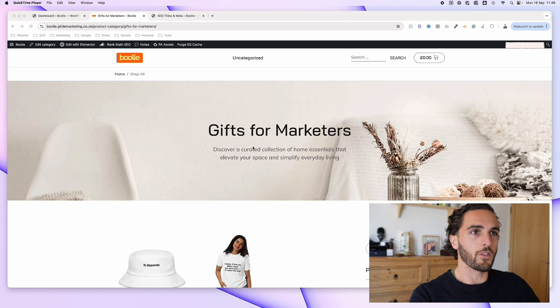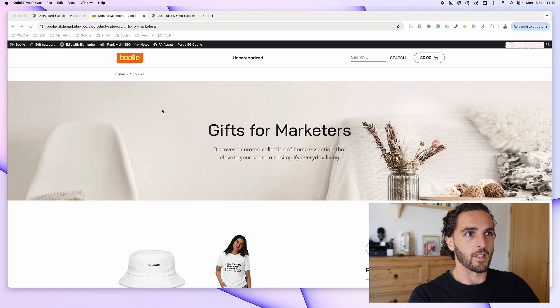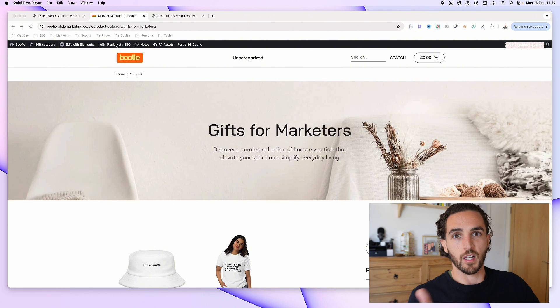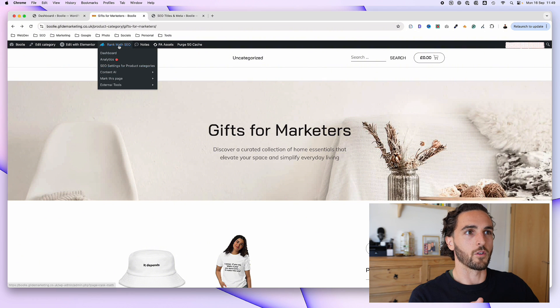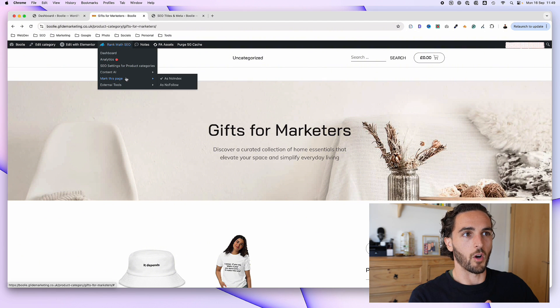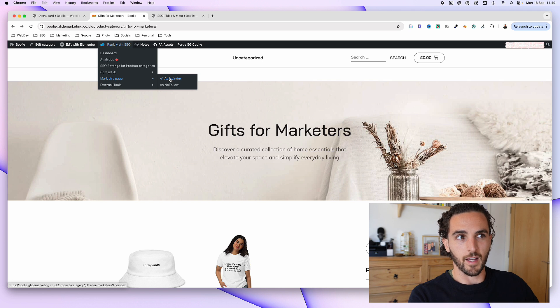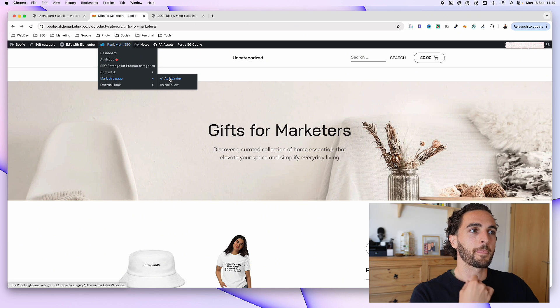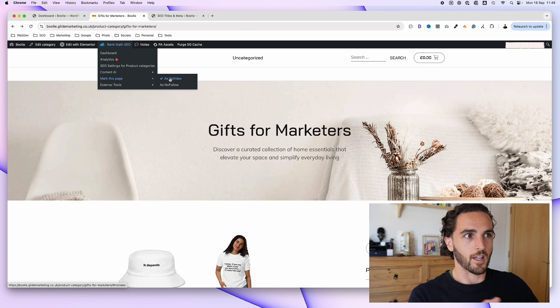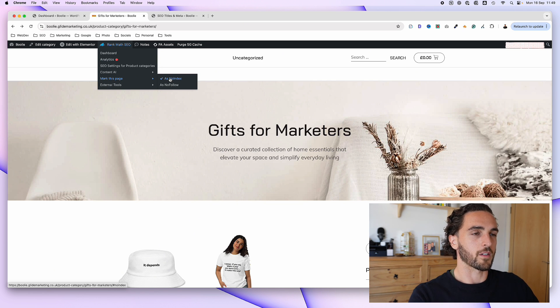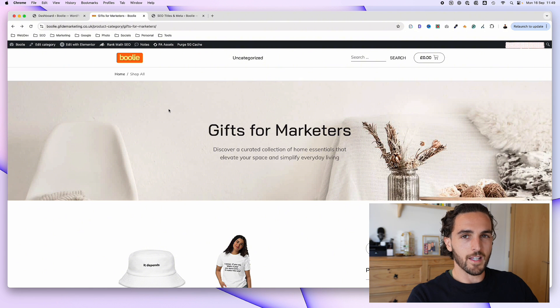So if you're on the category page and you've got Rank Math installed, and you hover up to the top where it says mark this page, you see that it's ticked as no index. And obviously, you've marked it as index, there is a way around.